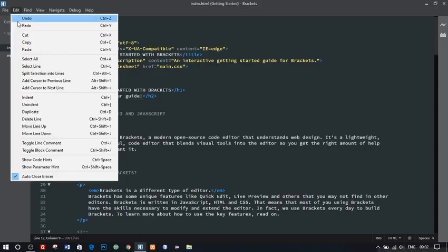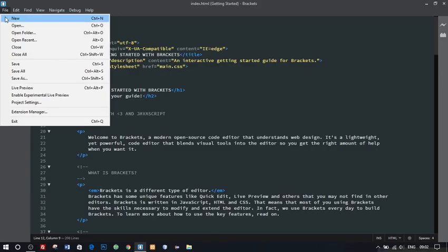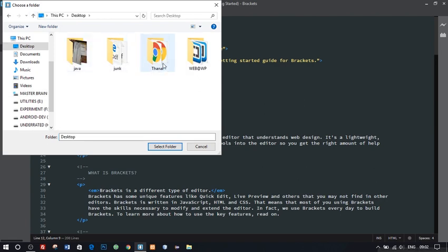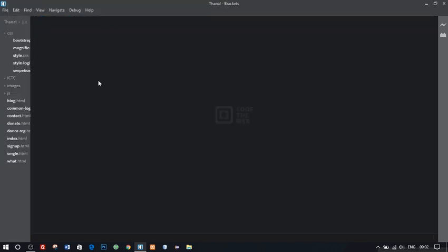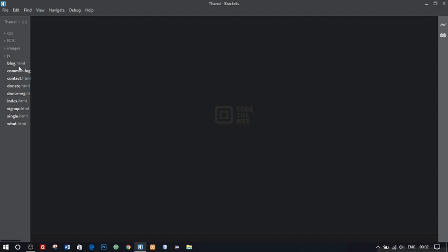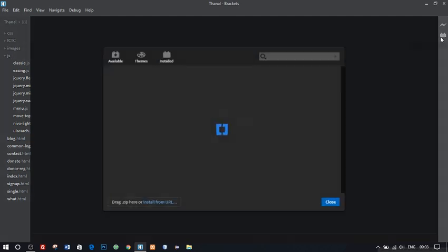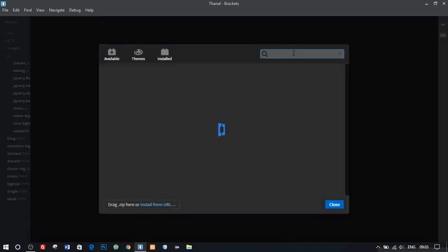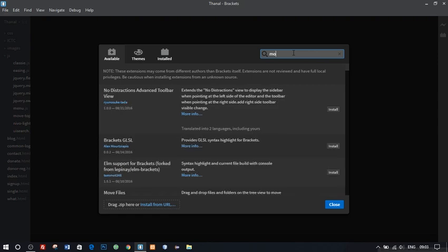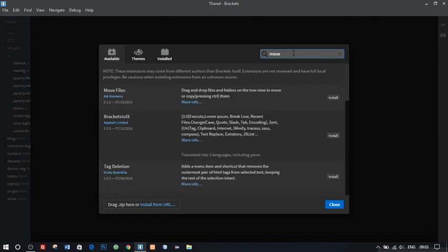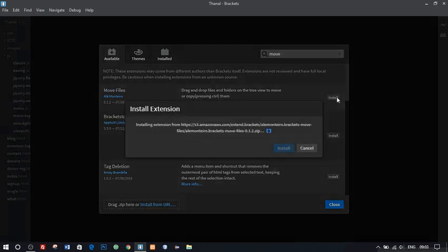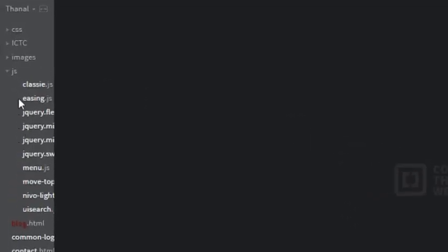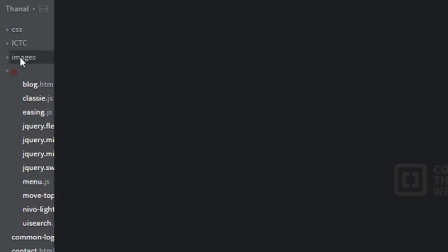What if you want to move files from one folder to another in your project? Well, actually what you would do is exit the Brackets and move your files then reopen the Brackets. Well, let's try doing it through the Brackets. Yeah, it doesn't seem to work. So, our next extension is, our third extension is Move Files. Type in Move Files and hit install. Now you can seamlessly move files. Let's try. It's that simple.